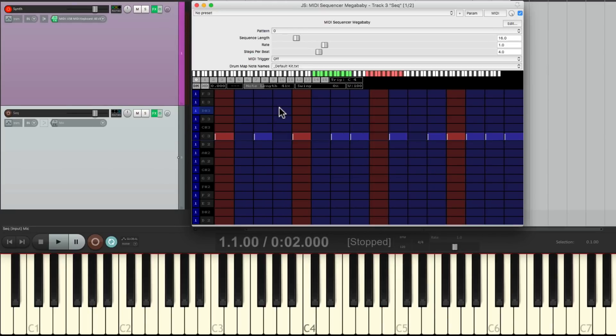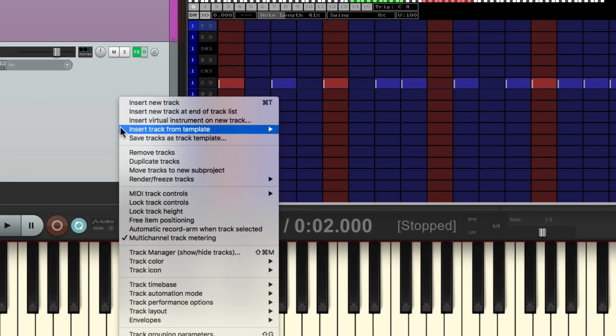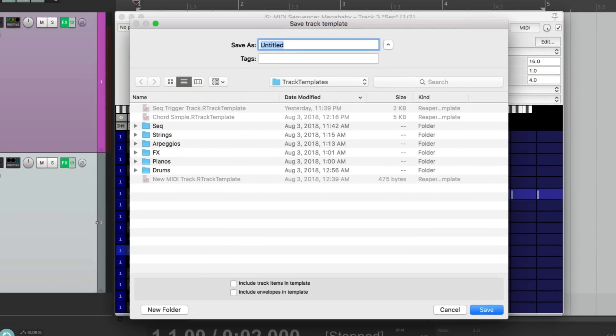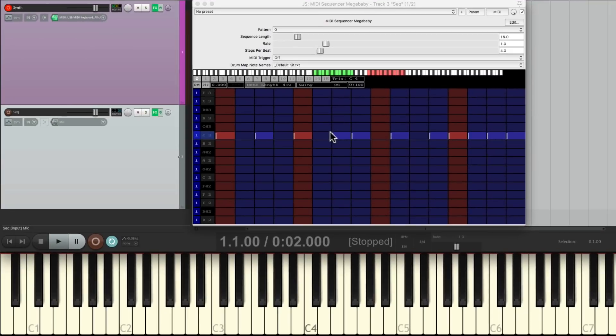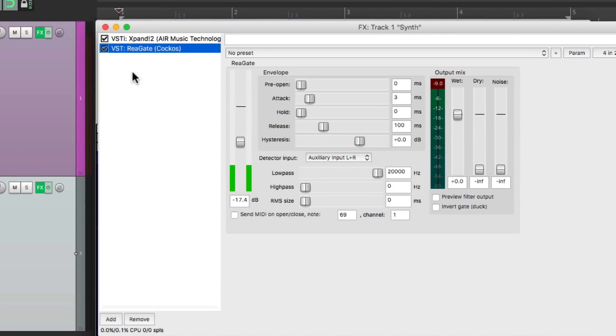And one of the best parts of setting this up is that we can save this in case you want to use it again on a different source or a different sound. And we can save it by just right-clicking on the Sequencer Track, save Tracks as Track Template, and then just save it in the Track Templates folder right here. I'll name it Sequencer Trigger Track and then save it.